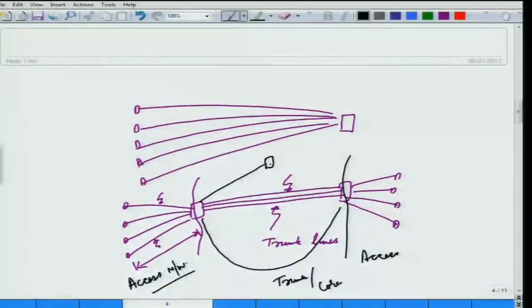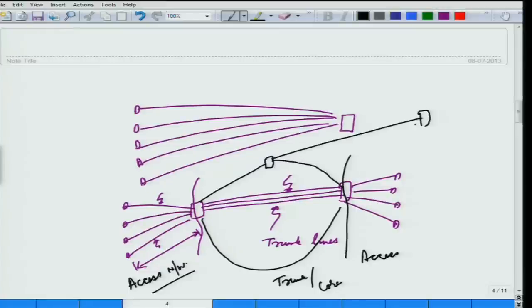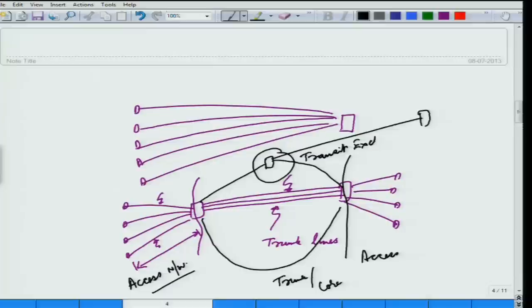In between, it is also possible to connect to another exchange where no users are connected, but it permits calls to pass through it — we call it a transit exchange.